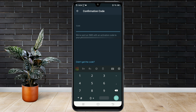Then they will say an SMS code is coming, but again you won't get a call. So now you must wait more than 2 minutes without doing anything. After waiting, tap 'Didn't get the code.'